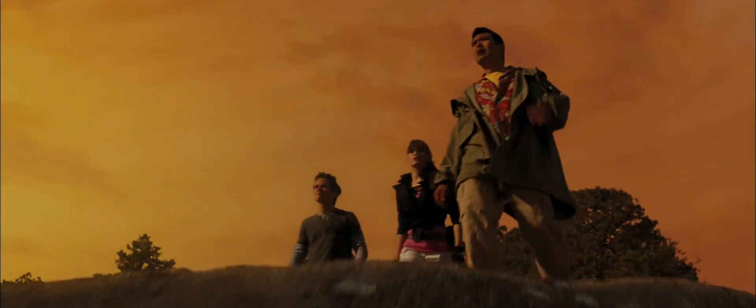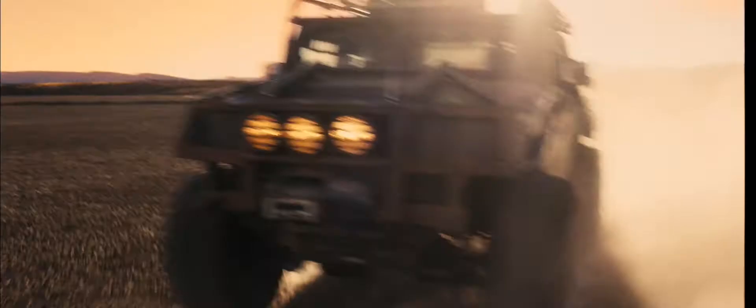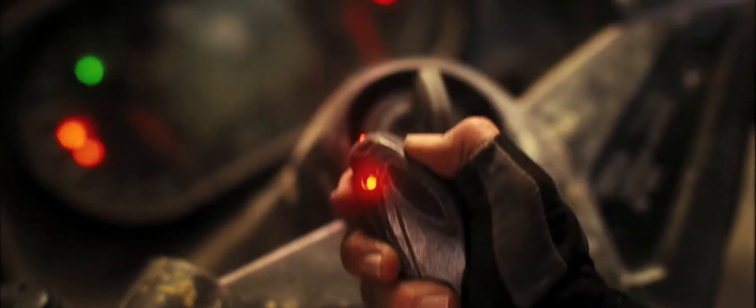We have to find the Dragon Balls before the eclipse. Let's go. We'll go. But we go together.